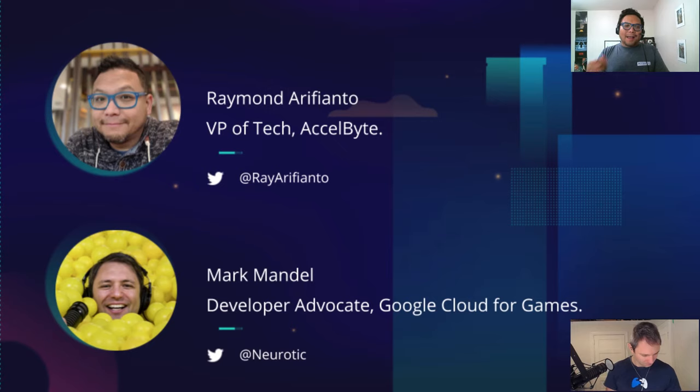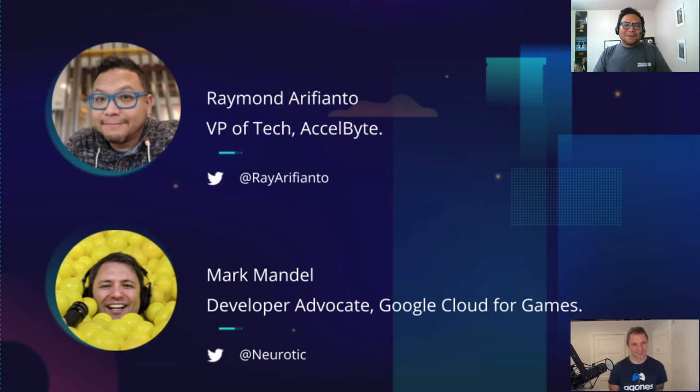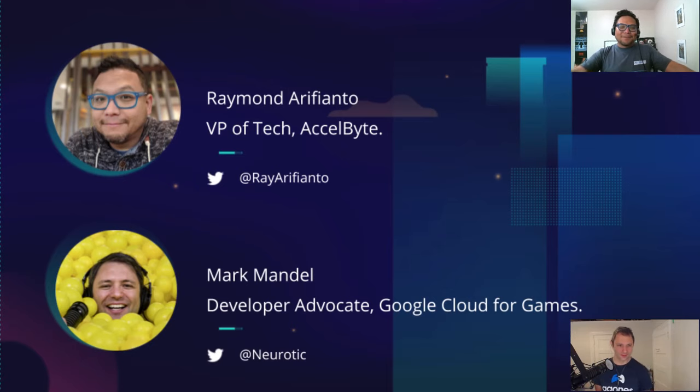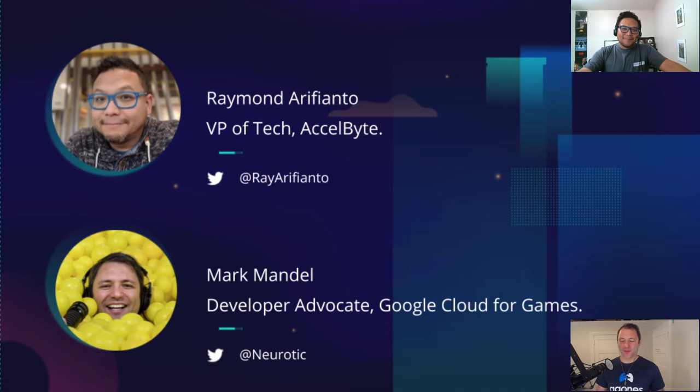So I am Raymond Arifianto. I'm the VP of tech in a company called Axelbyte. And with me, I have Mark Mandel. I'm a developer advocate for Google Cloud, working specifically on gaming. Today, we're going to be talking about containers and how they can solve game server workload problems.